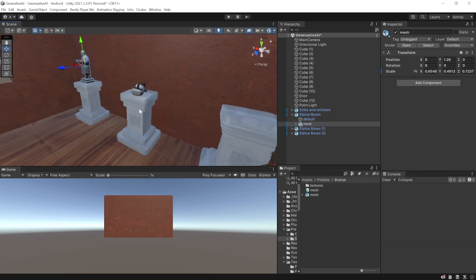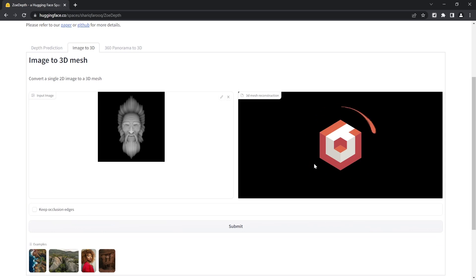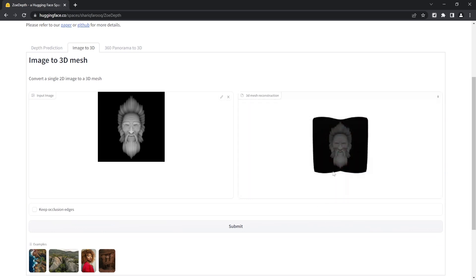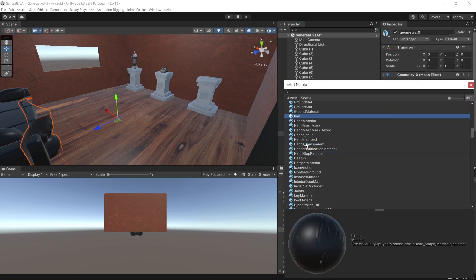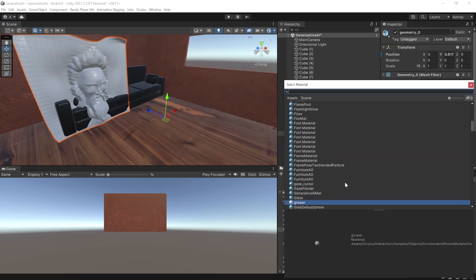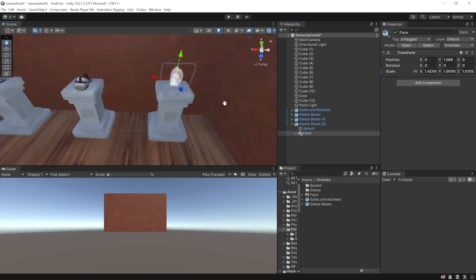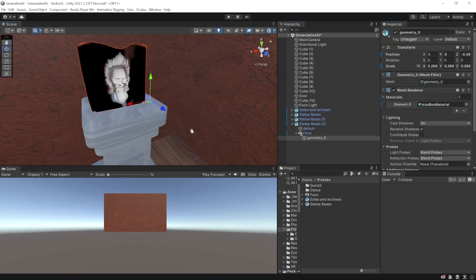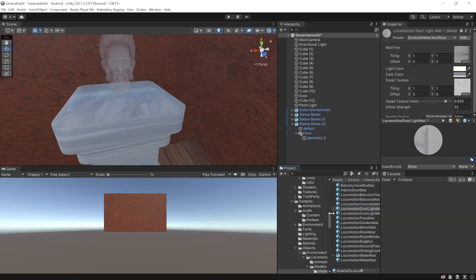Finally, I wanted to see if I could generate a 3D model from image as well, and luckily I was able to find a website called ZoeDepth. Then I imported these 3D models into Unity and placed them over the bases. Now, the 3D model that was generated from the image did not have a material, so I manually added one from whatever was available in the project.